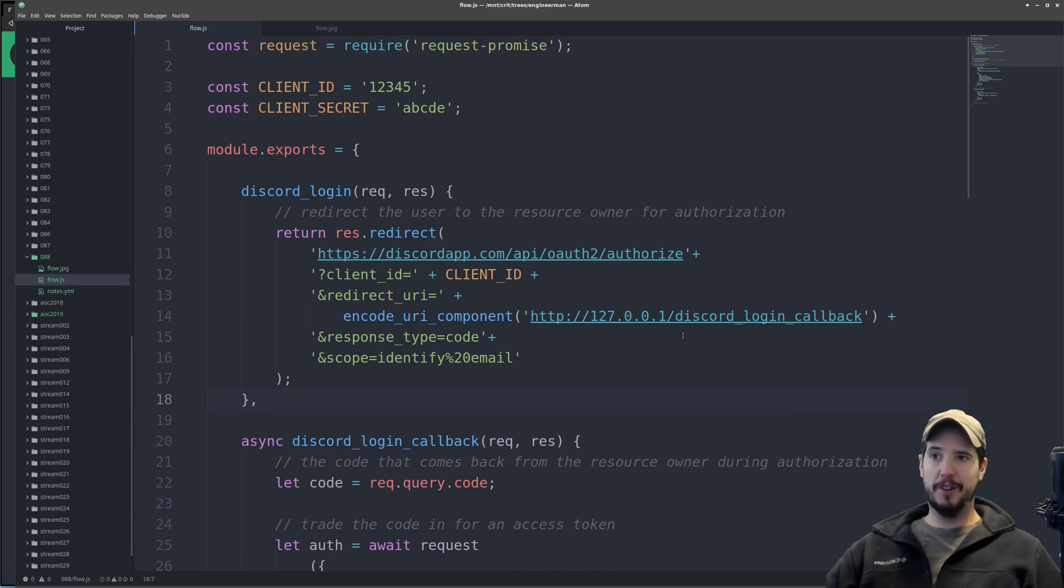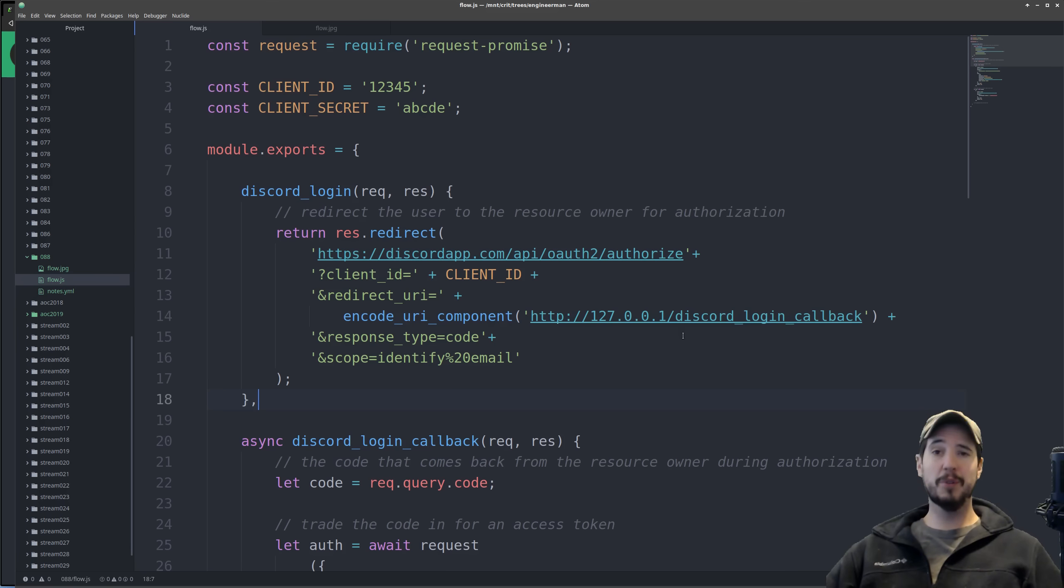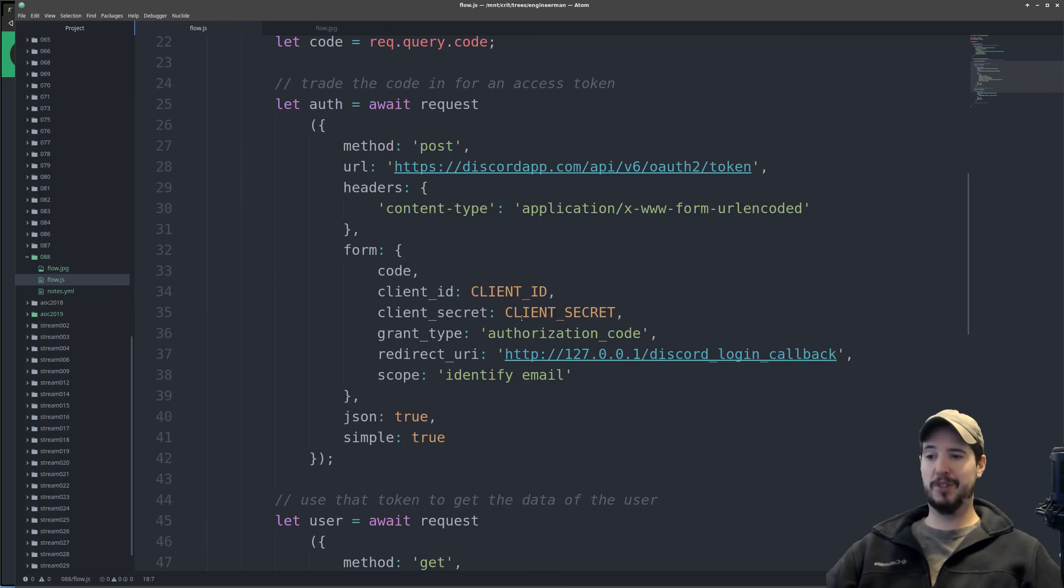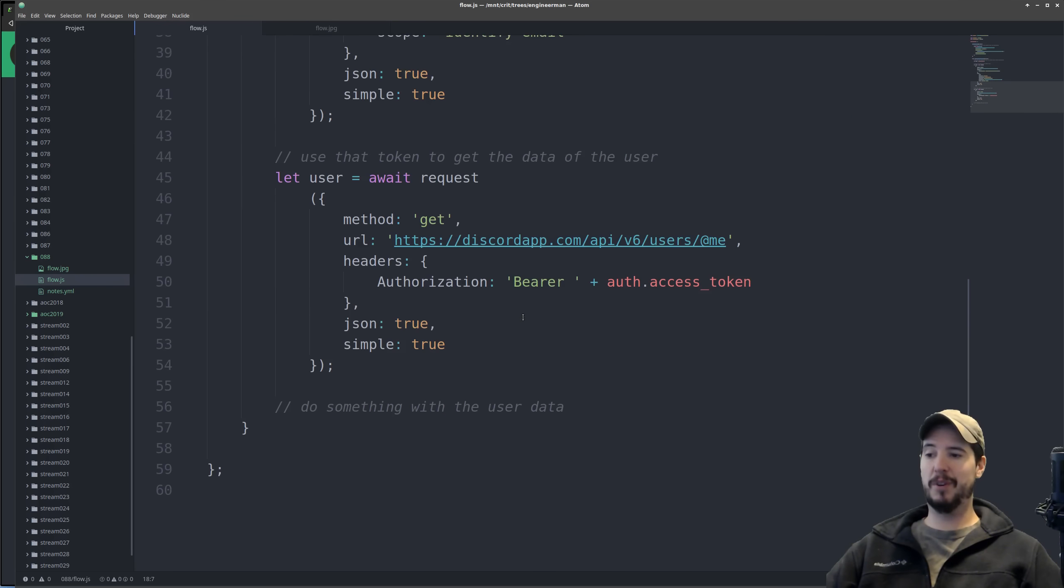There's tons of libraries out there in various languages that will do the OAuth2 flow for you, but it's sort of pointless given that you can accomplish the entire thing in roughly 60 lines of code.